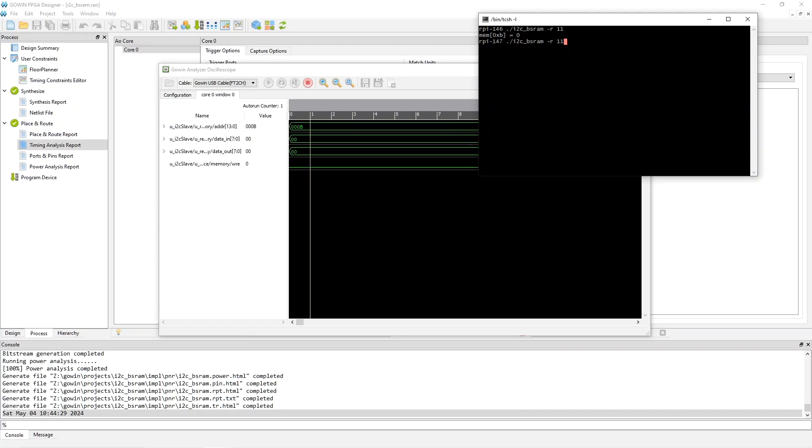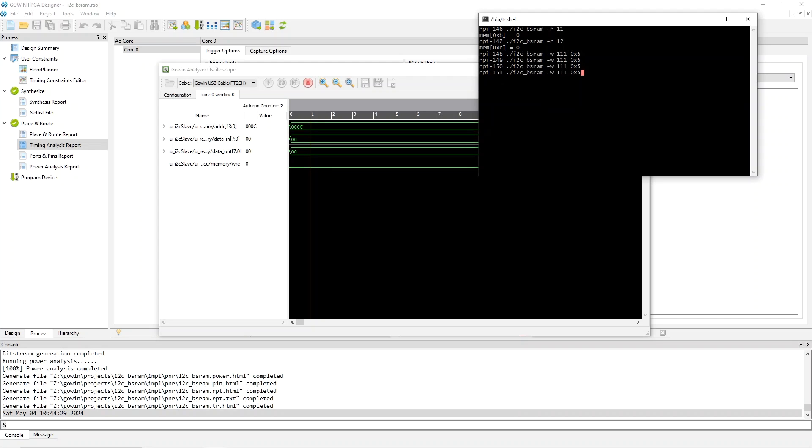But now let's try writes. And this is a write of value five. So it should never trigger. So didn't trigger. Didn't trigger. Still doesn't trigger. Still doesn't trigger. Now let's make it 31. Doesn't trigger because it's the first time. Second time should trigger. And it does.